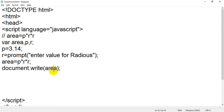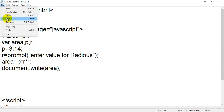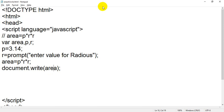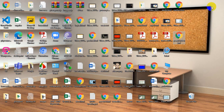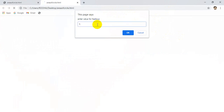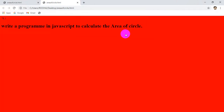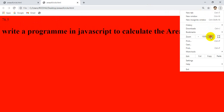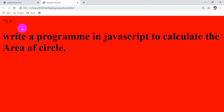Save it and go back to your browser and open the file. You will get a prompt box and it is showing 'Enter value for radius.' When you enter 5 and click OK, you will get the output. The area of circle is 78.5.